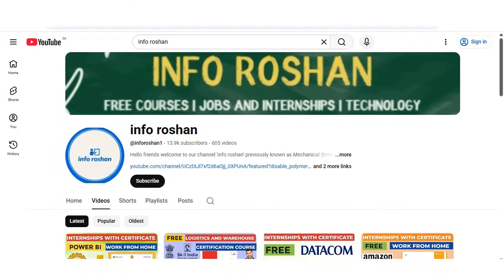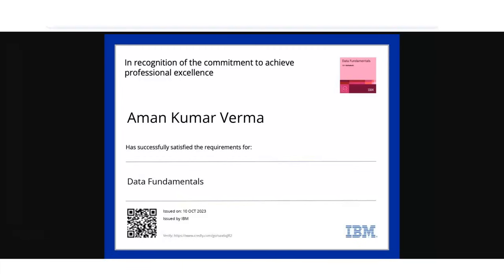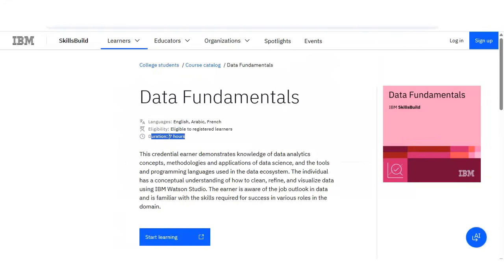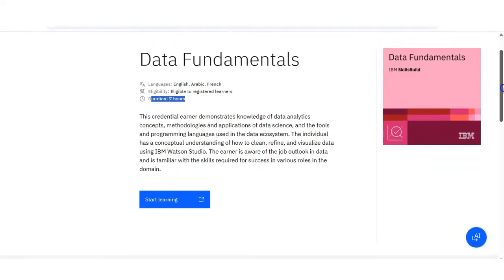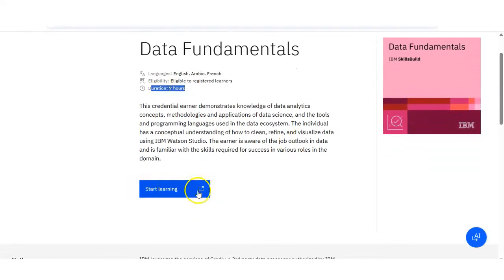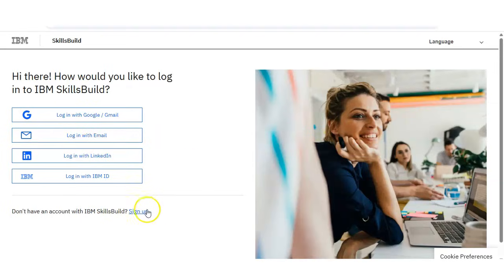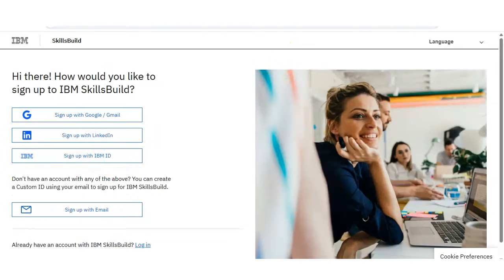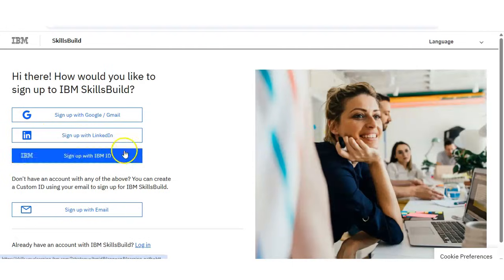So talking about the registration process, I have given the link in the video description box. Once you open it, you will come to this page here, and then you have to click on the start learning and you will be redirected to this page. If you have already registered in IBM SkillBuild, then you can directly log in. If not, then you have to click on sign up. Then again you have to select the options you are using for the sign up, like LinkedIn or Gmail.